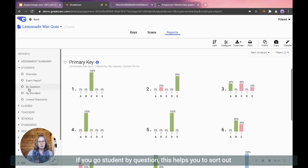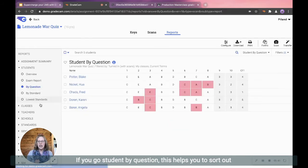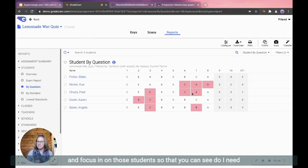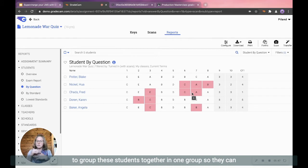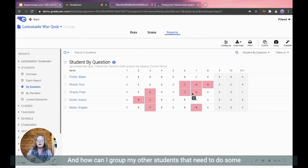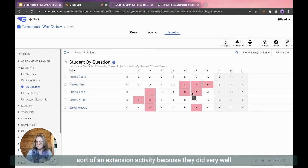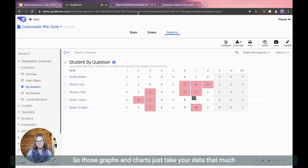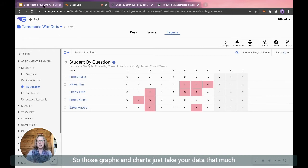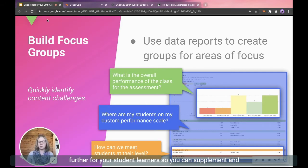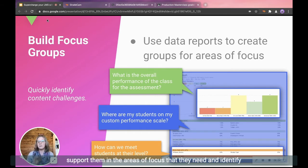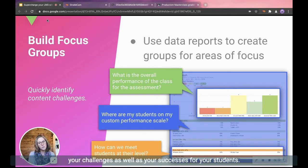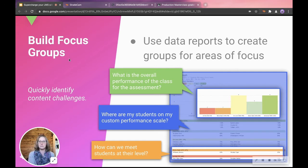If you go student by question, this helps you to sort out and focus in on those students so that you can see, do I need to group these students together in one group so they can work on this task and skill? And how can I group my other students that need to do some sort of an extension activity because they did very well on the overall assignment? So those graphs and charts just take your data that much further for your student learners so you can supplement and support them in the areas of focus that they need and identify your challenges as well as your successes for your students.